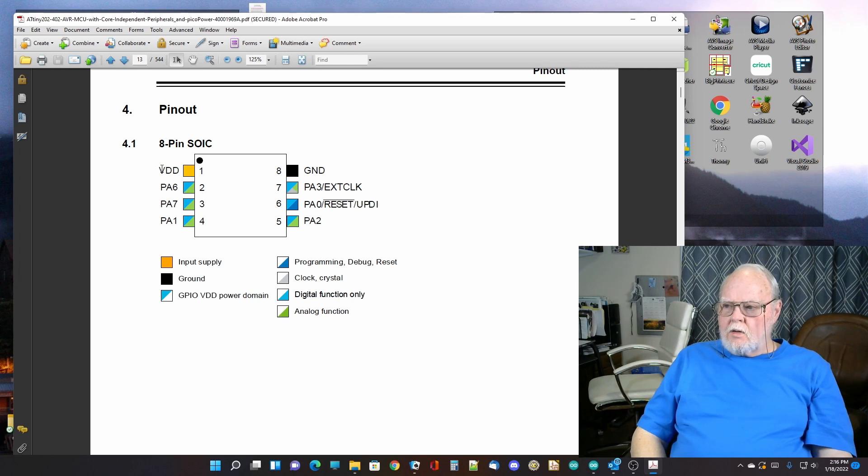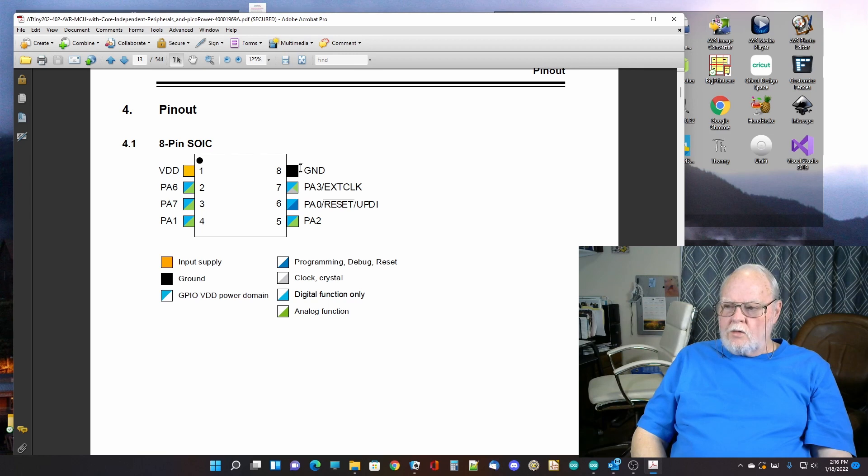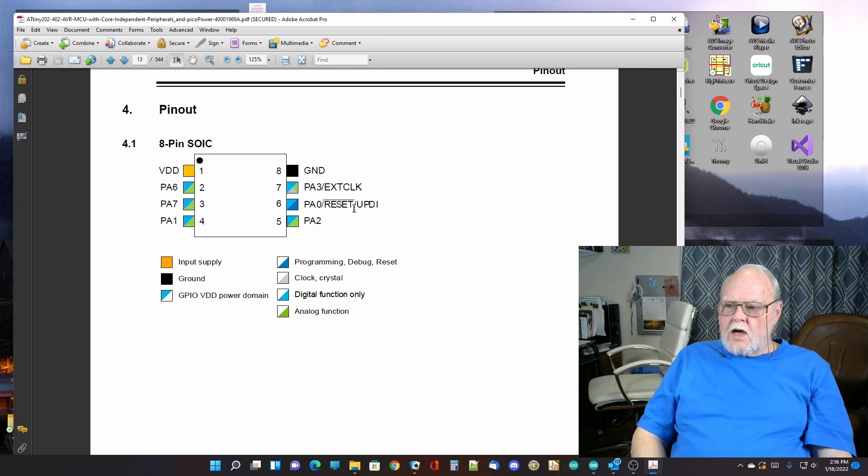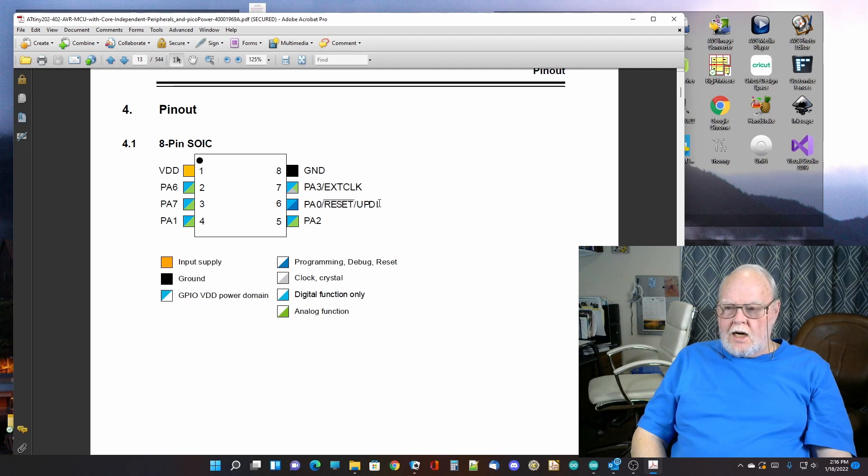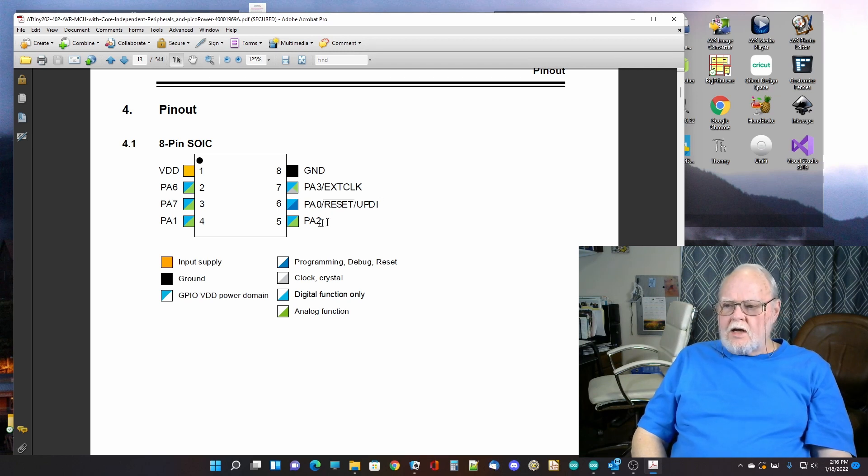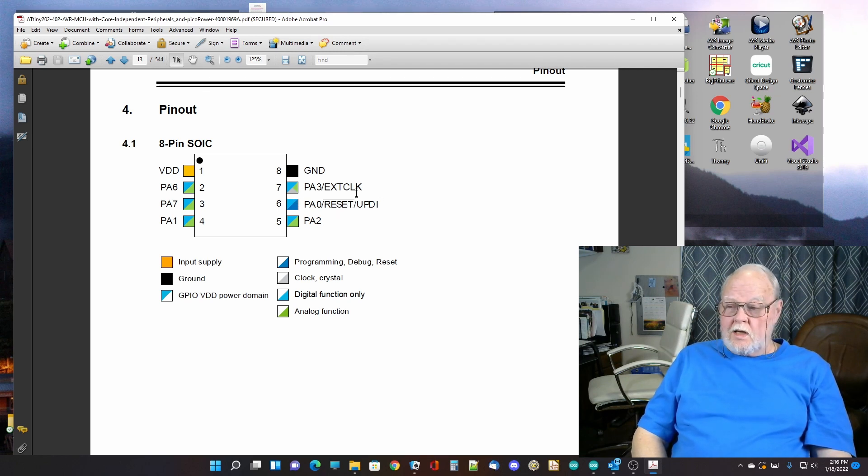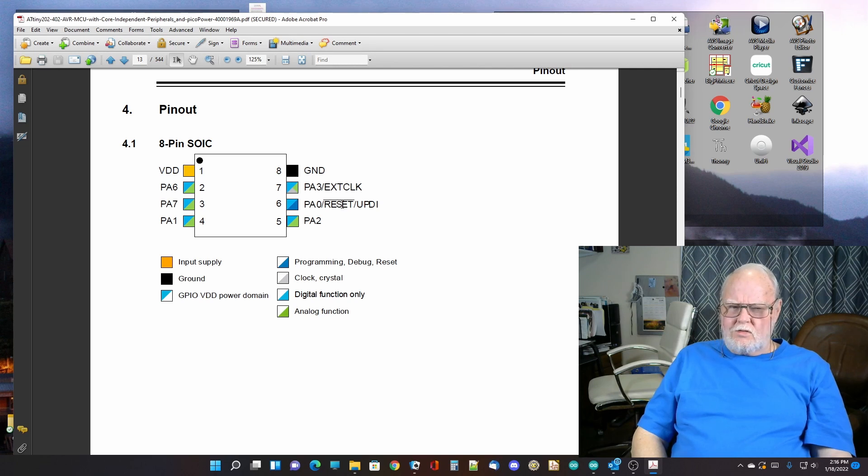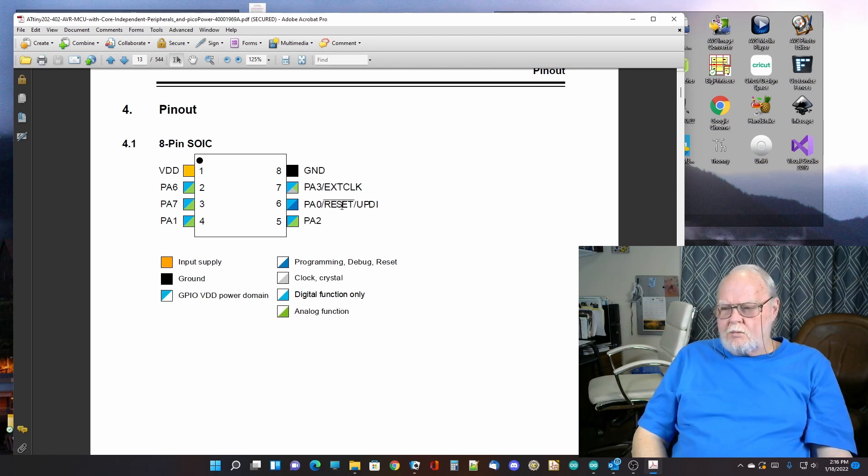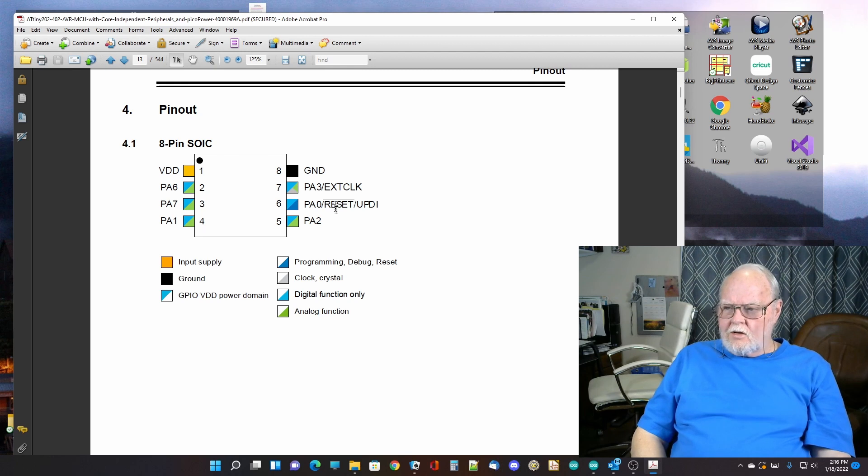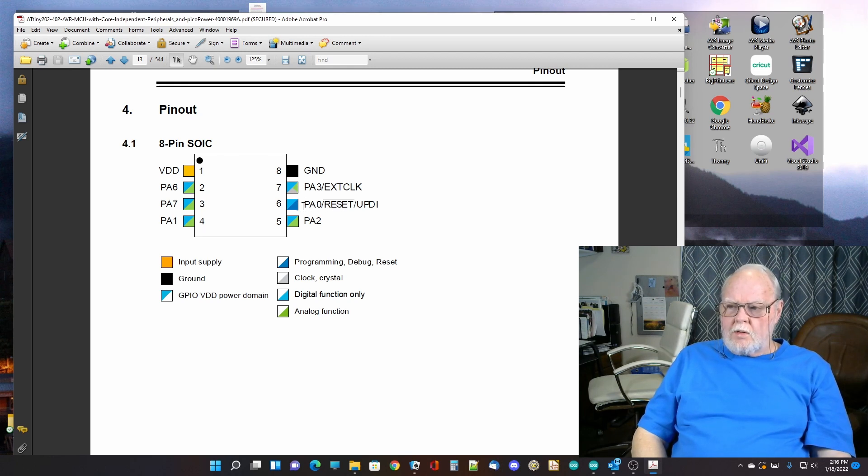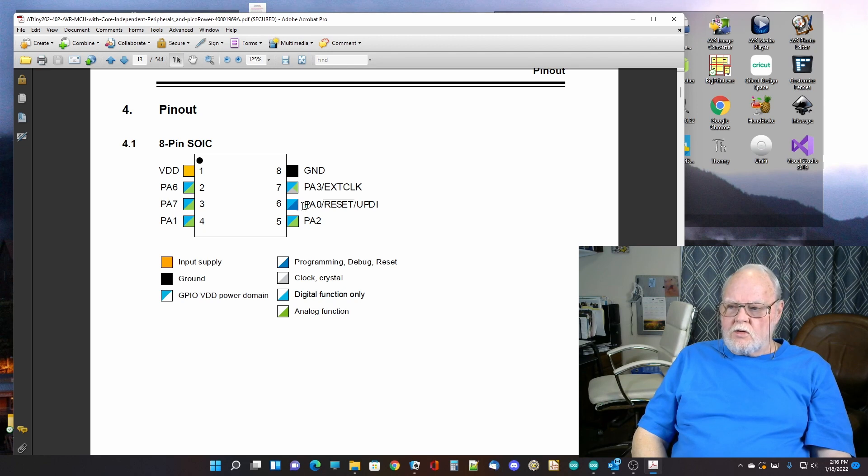You have VDD five volts on pin one. Ground on pin eight. And on pin six, you've got reset, which is also UPDI. And you can set it up so that it's also an IO pin. If you can steer away from that, I would suggest it personally. But they do make programmers that use a high voltage programming that will allow you to program this and still use that as an IO pin.